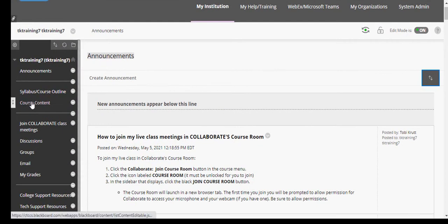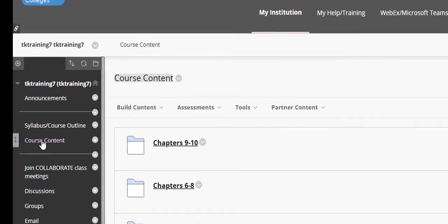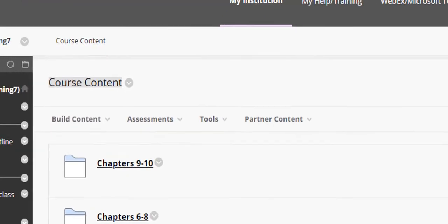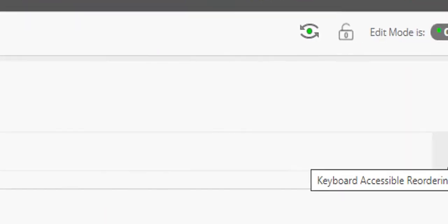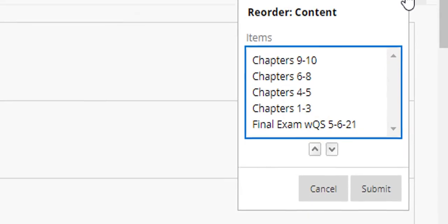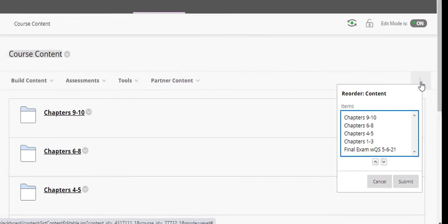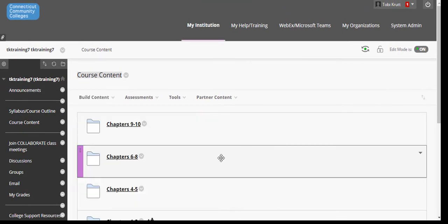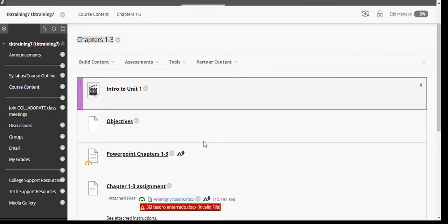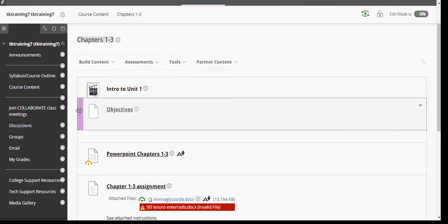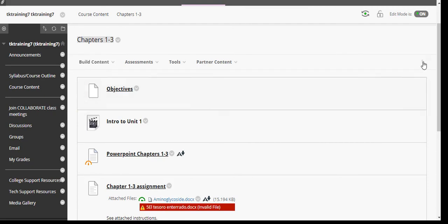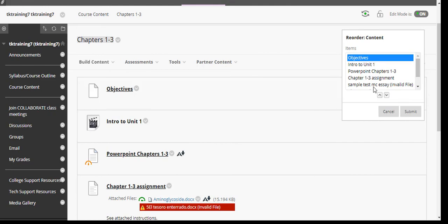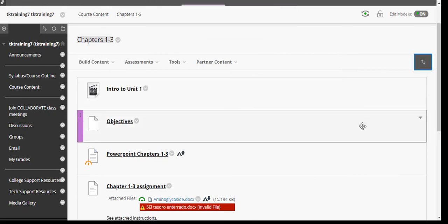I'll give you one more example. If I go into course content to the content area, once again, I can reorder by clicking the keyboard accessible icon to the right, and if I went inside one of the folders, and I wanted to reorder these items, I could drag and drop, or I could use the keyboard accessible option to select the content item, use the arrows to move it where I want it to be, and then click Submit.